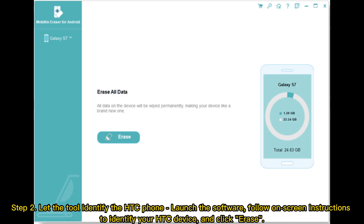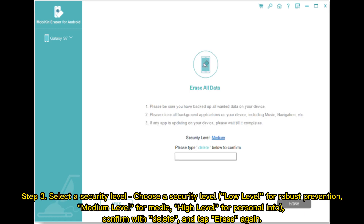Step 2: Let the tool identify the HTC phone. Launch the software and follow on-screen instructions to identify your HTC device, then click Erase.